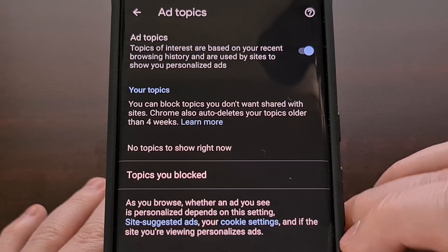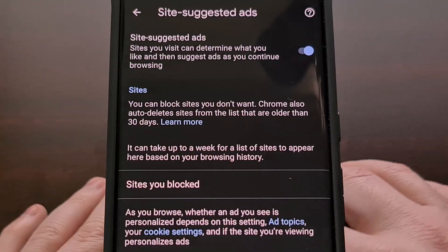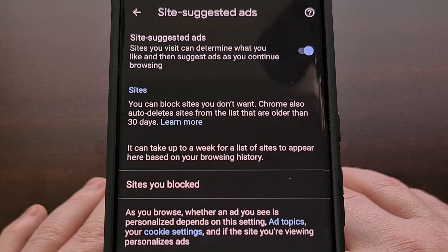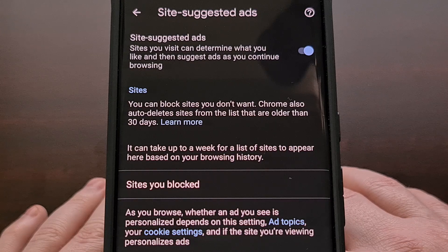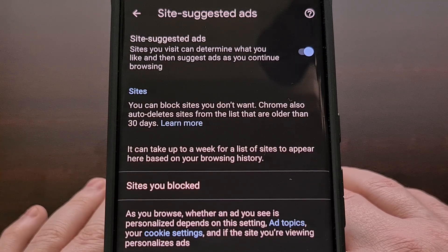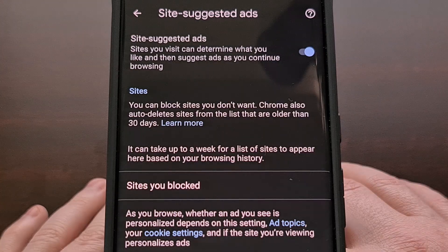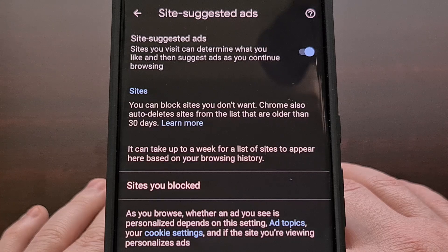The second part of this new feature is for site suggested ads. This is similar to the previous feature, but it's actually based on the specific websites you're visiting. So for example, if you visit a website that only sells running shoes, then you may be assigned a topic that relates to running, such as marathons. This would allow a personalized ad to be displayed on a completely different website that relates to this topic.